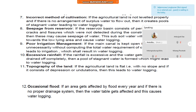Number eleven, topography of the land. If the agricultural land is flat with no slope, and if it consists of depressions or undulations, then this leads to waterlogging. Number twelve, occasional flood. If an area gets affected by flood every year and if there is no proper drainage system, then the water table gets affected and this causes waterlogging.